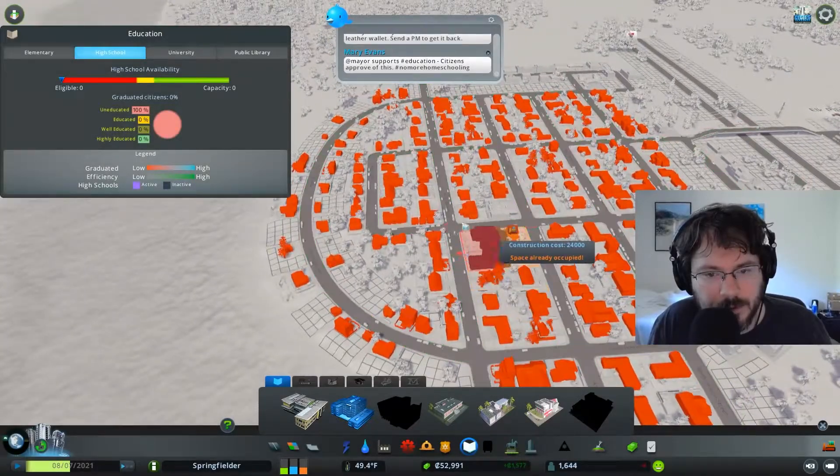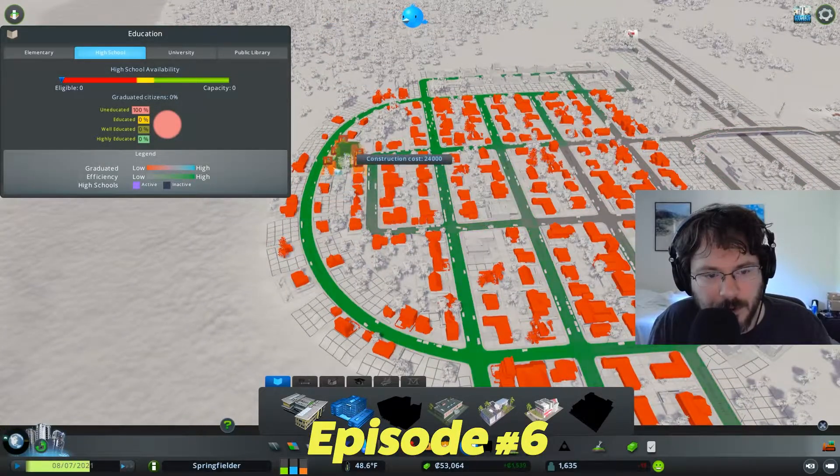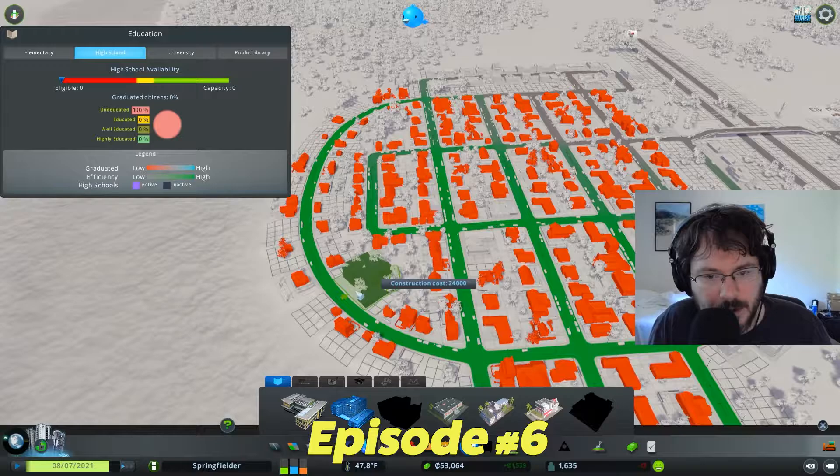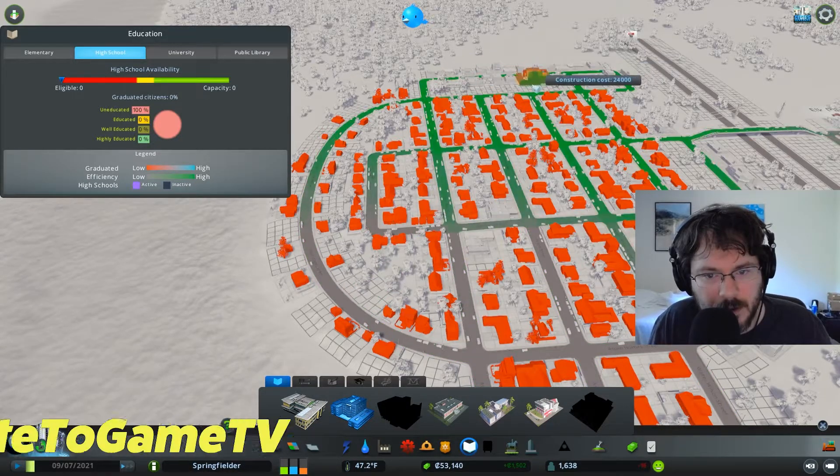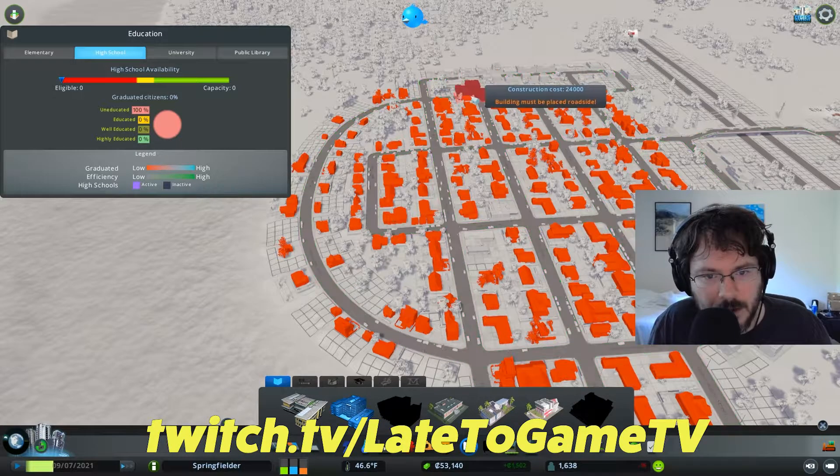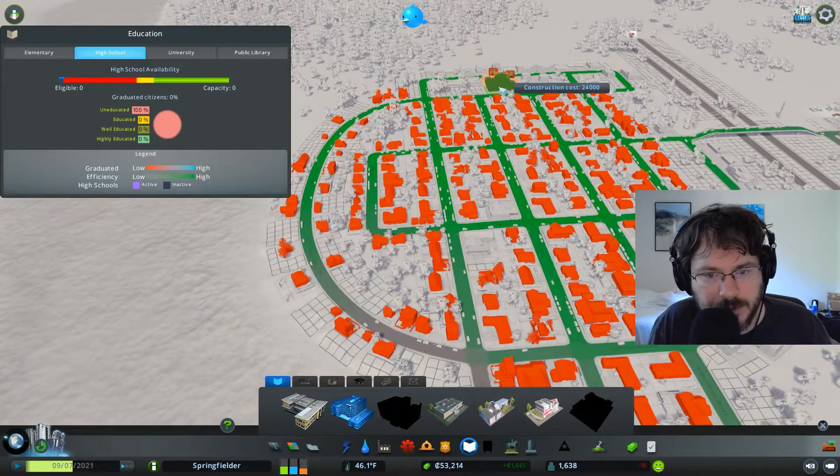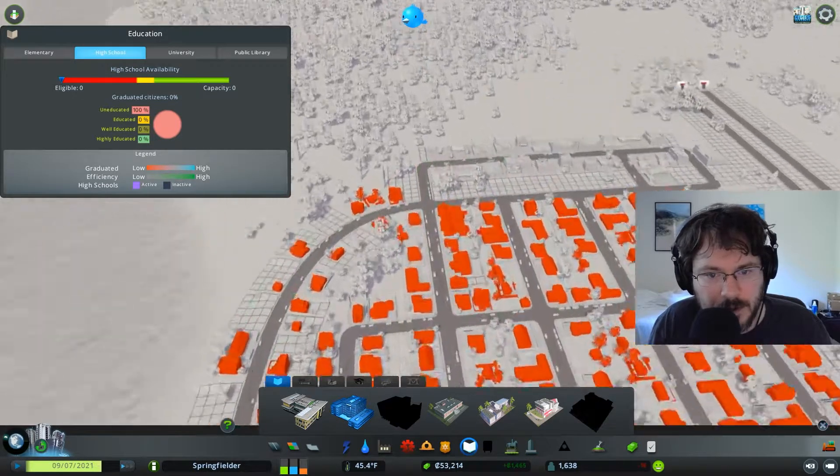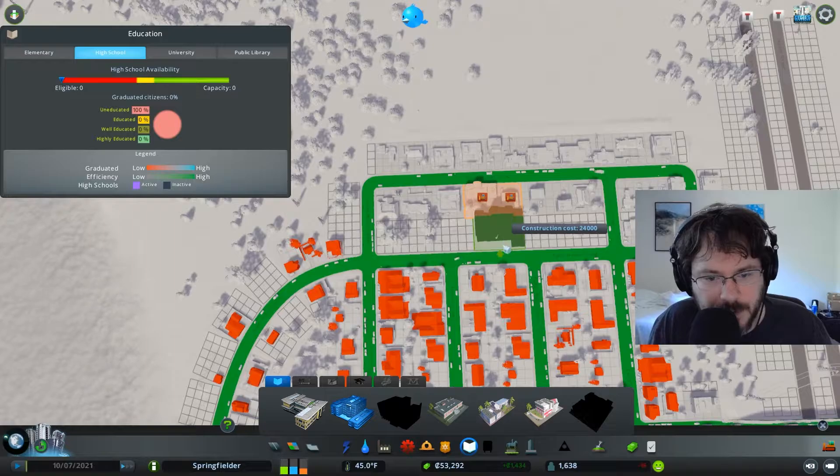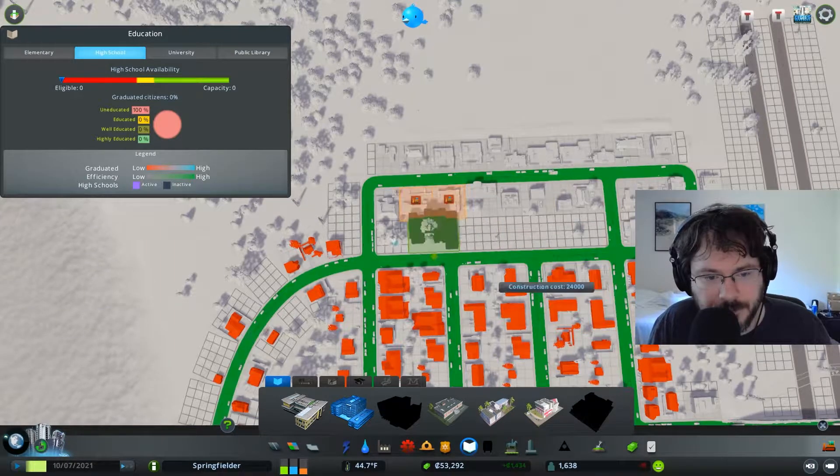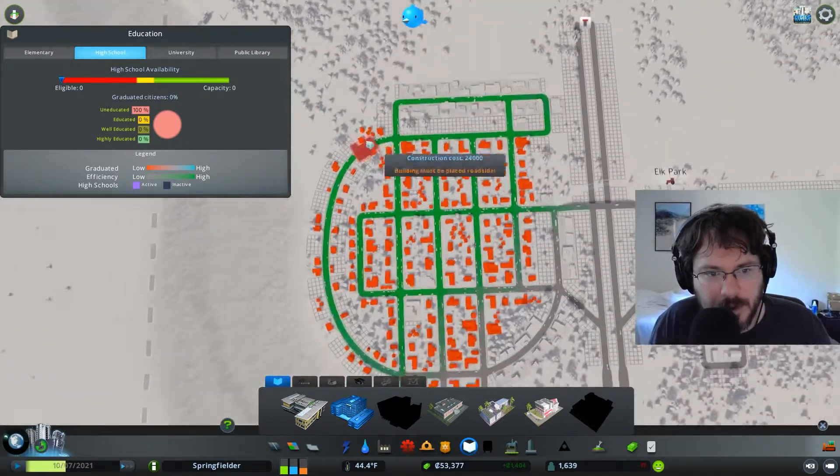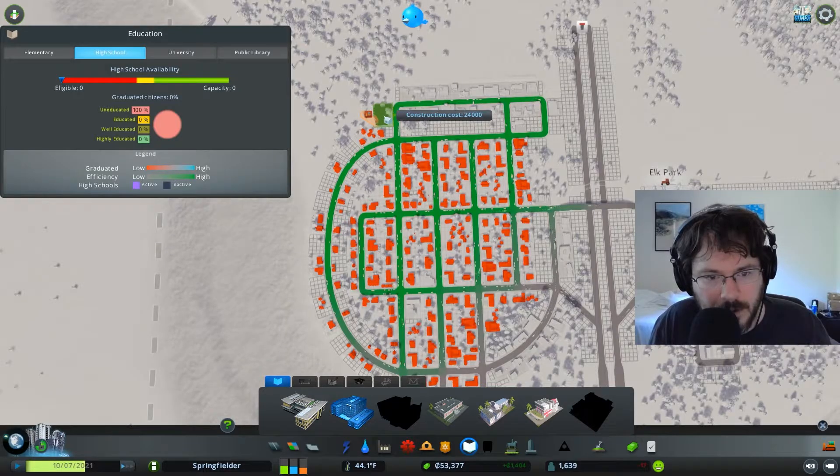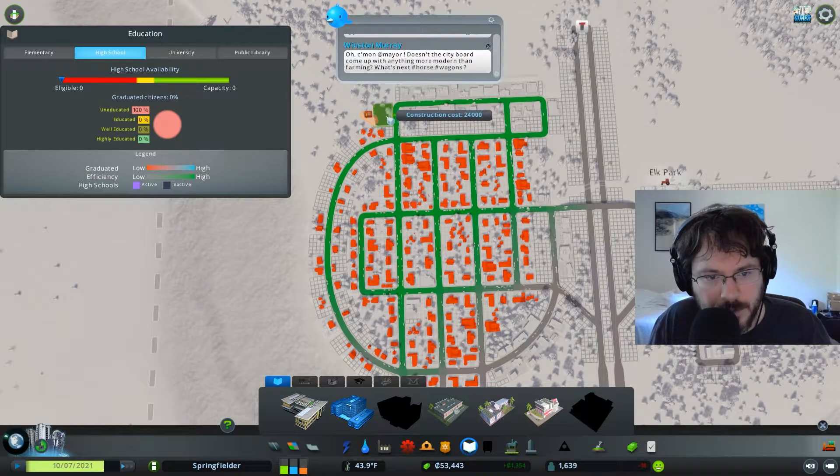High school. High school should cover more area. The high school right here. I've got some of these buildings though. About right there. Better.